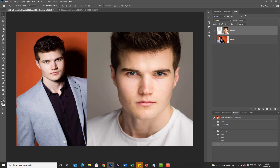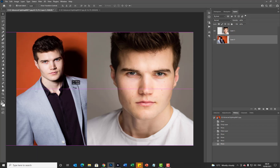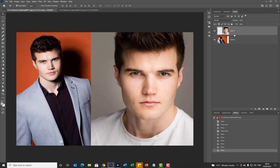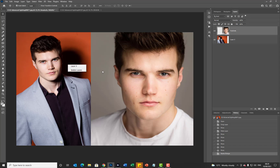Especially when you have layers that are masked and merging together — which we'll cover in future episodes — you can right-click to see the different layers you're positioned above. In this case, Layer 1 is the top layer. If I rename it by double-clicking the layer name — say 'headshots' — then right-clicking shows the actual layer name, making it much easier to identify.